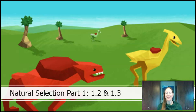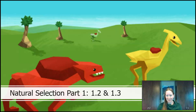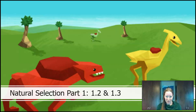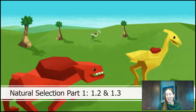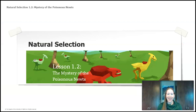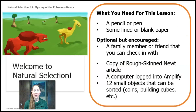For those of you that are not my students, I'm sure your teachers miss you as well. Today we're going to start our natural selection unit, one of my favorite units because we're looking at populations and how they change over time. We're going to start with lesson 1.2, the mystery of the poisonous newt.